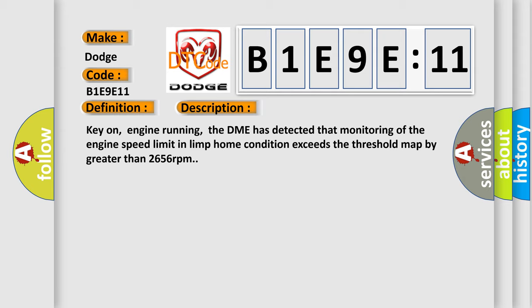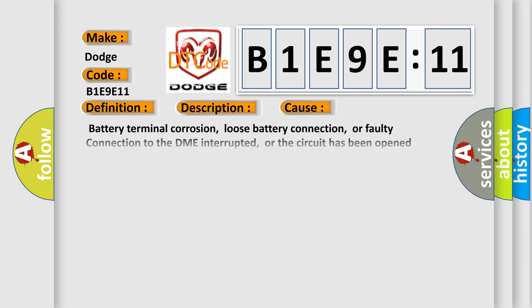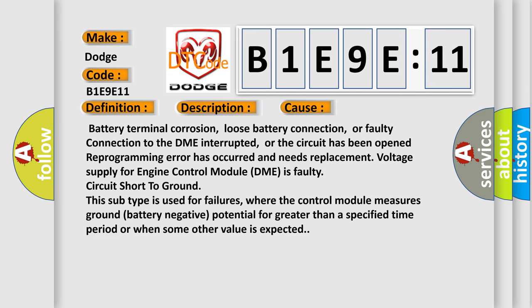This diagnostic error occurs most often in these cases: battery terminal corrosion, loose battery connection, or faulty connection to the DME interrupted, or the circuit has been opened. Reprogramming error has occurred and needs replacement. Voltage supply for engine control module DME is faulty, circuit short to ground.